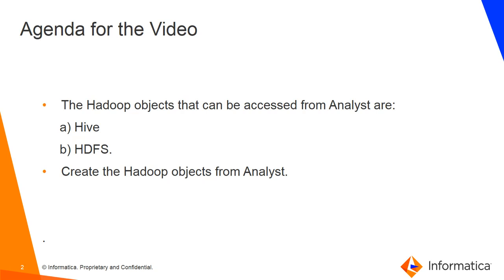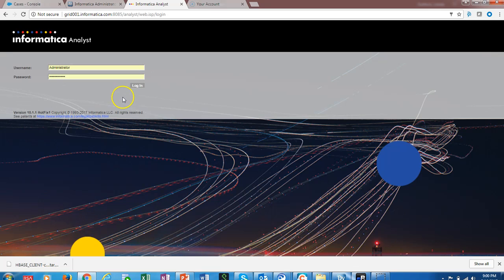In this demonstration, we are going to use Analyst tool to create these two Hadoop objects. We will now log into Informatica's Analyst.